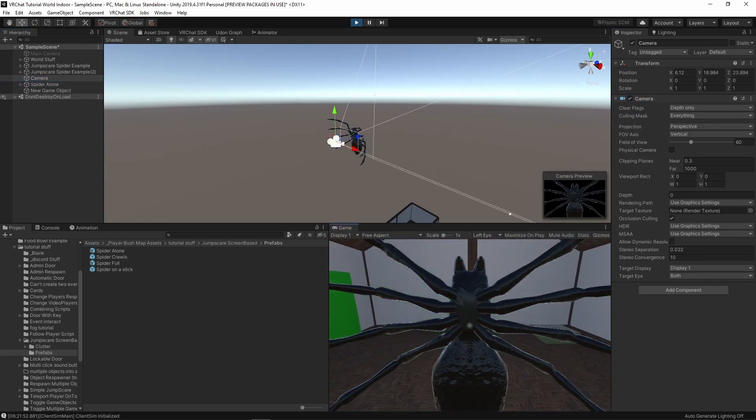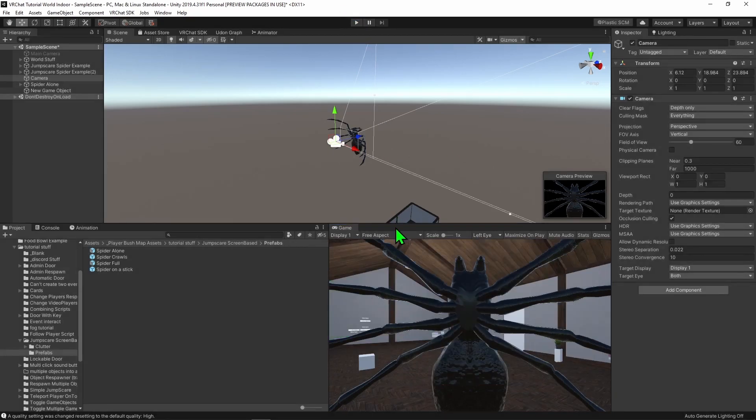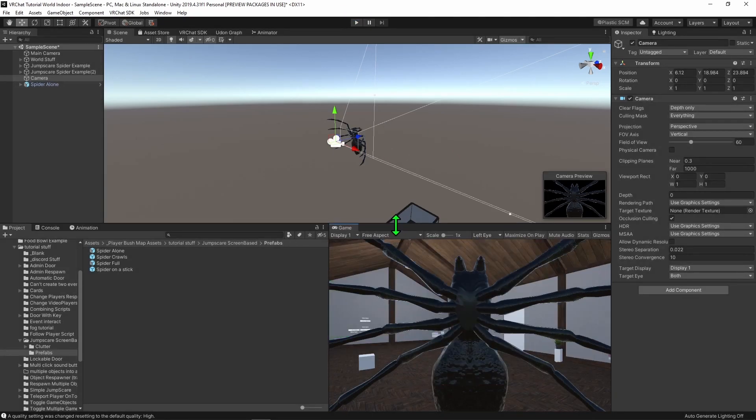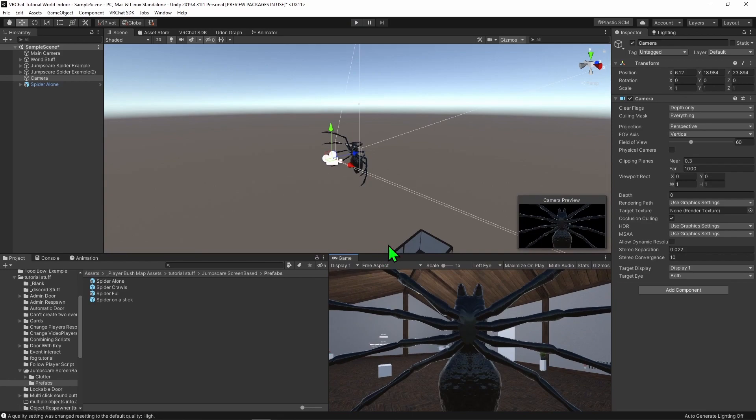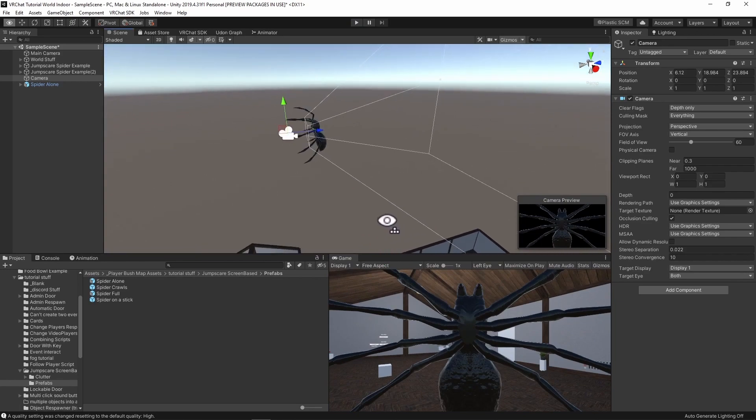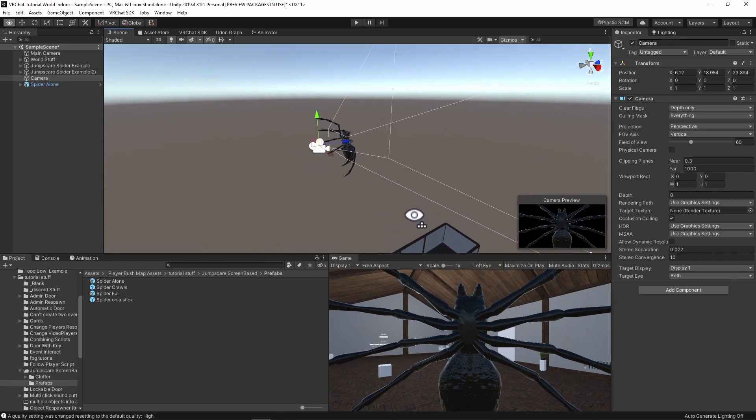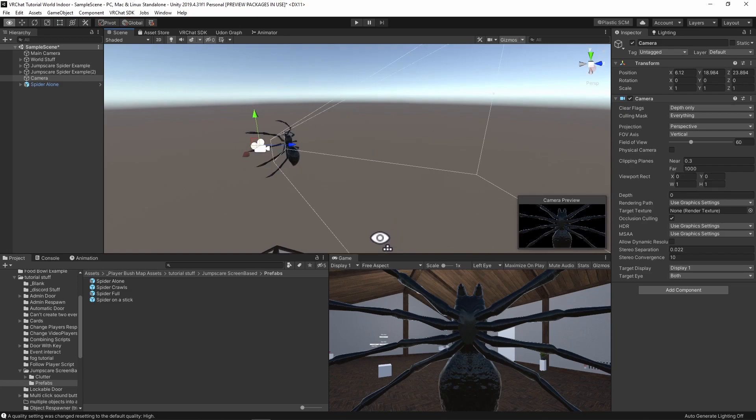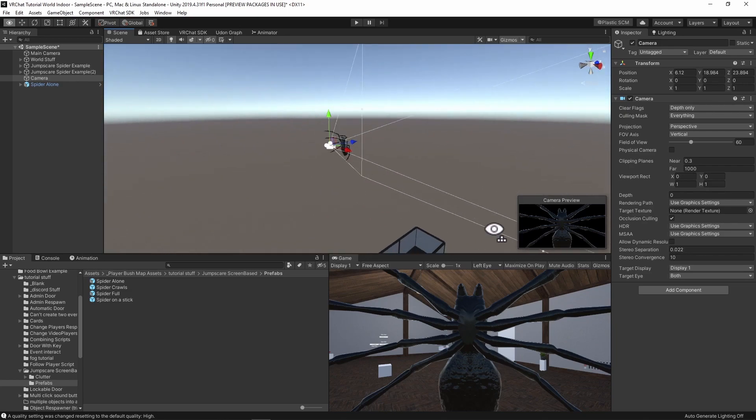However, VRChat's a VR game, things are never that easy. You see, while the spider may look good on our 2D screen, in VR you see in 3D, so the size of the spider matters. Because of this, you need to make sure your spider is the right size, which mine is because I tested this earlier.